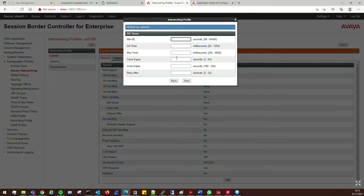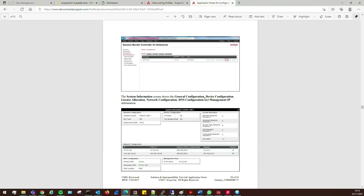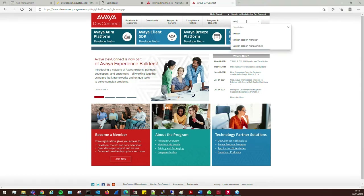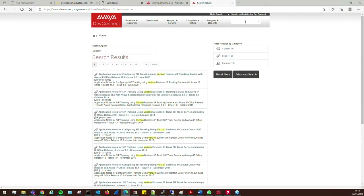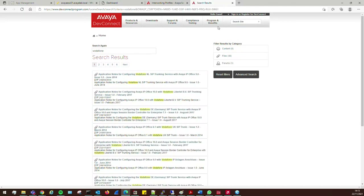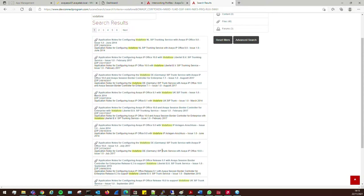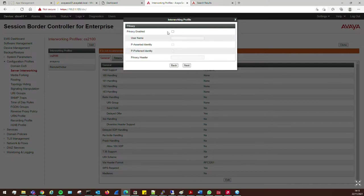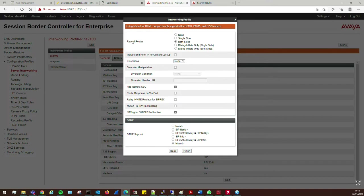Click Next — we shouldn't need to alter any of these timers. If you're unsure, search the DevConnect website for the document for your service provider. For example, Verizon or Vodafone — there'll be lots of material in there. Try to find the application note for your provider. We don't need to put anything in these fields, so click Next. We don't need to enable that at all.